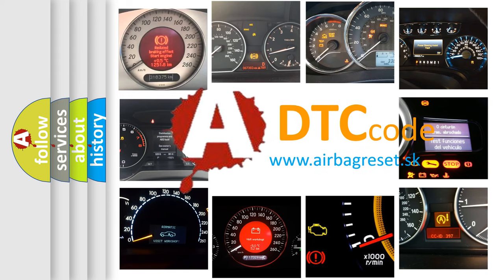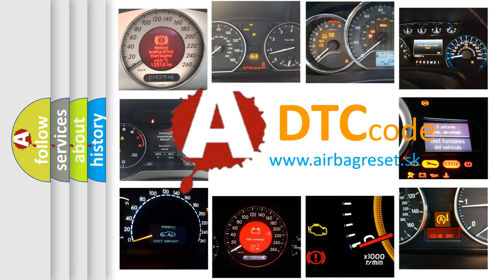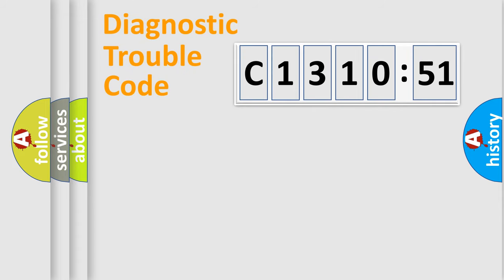What does C-131,051 mean, or how to correct this fault? Today we will find answers to these questions together.